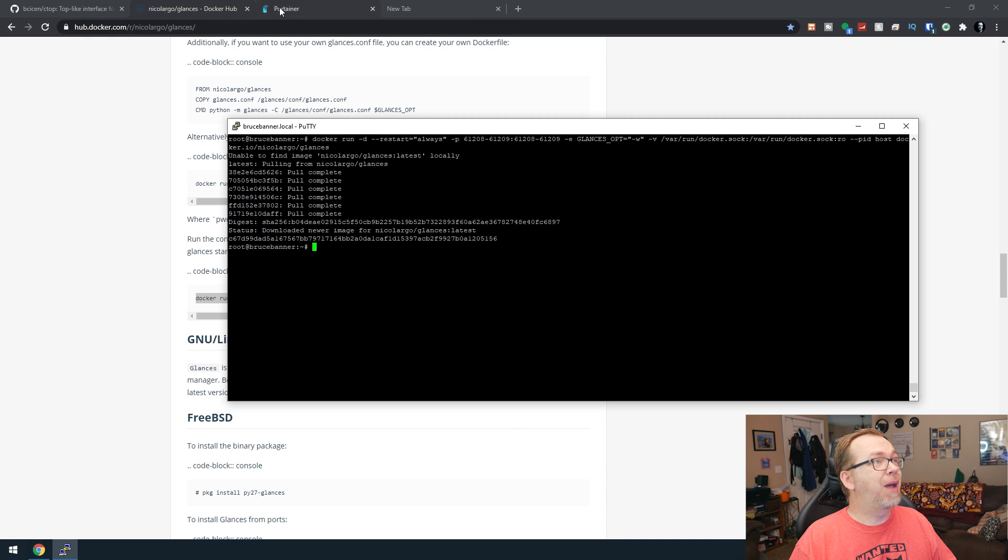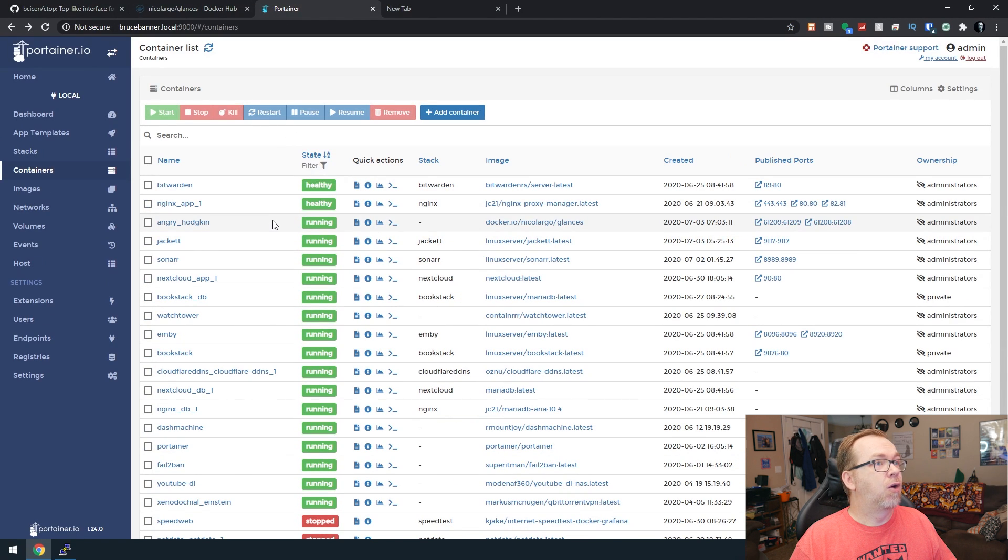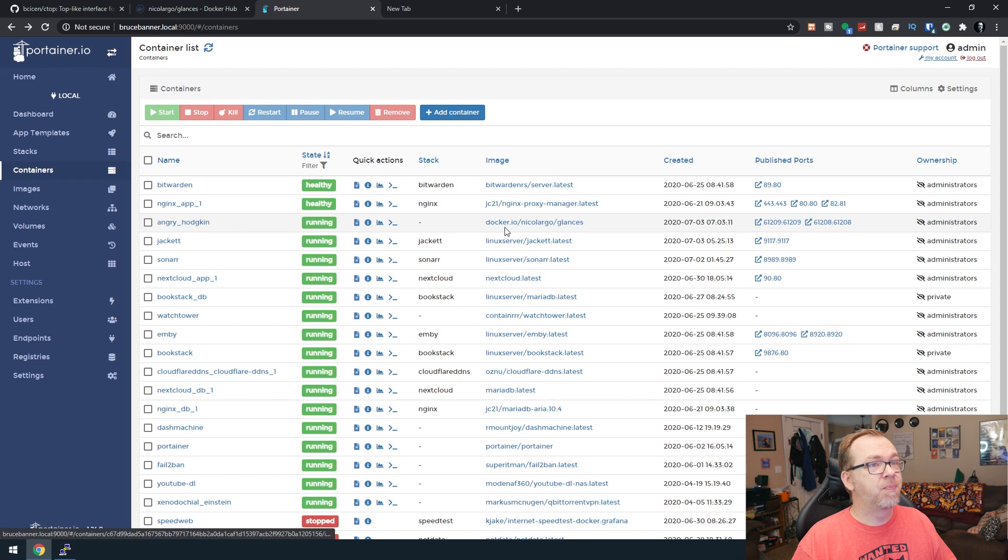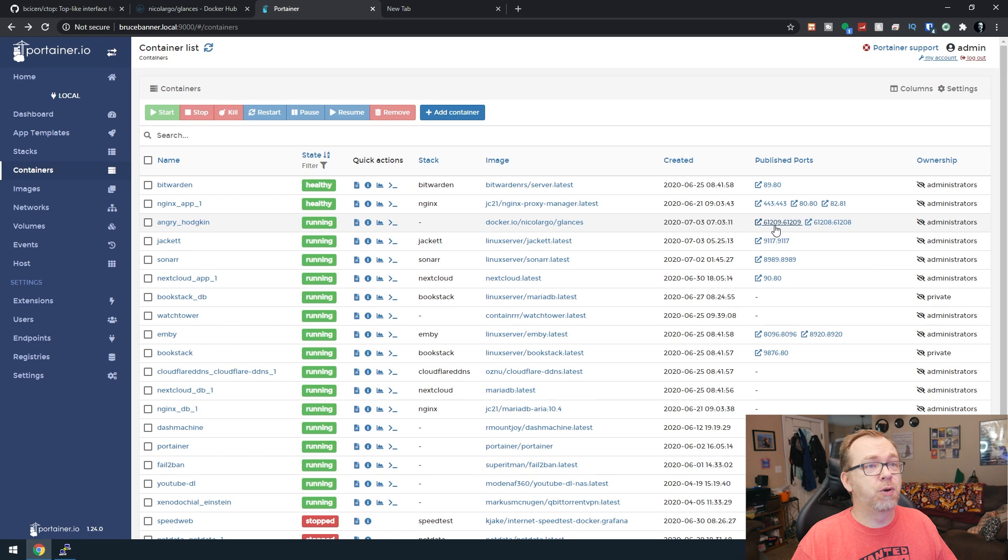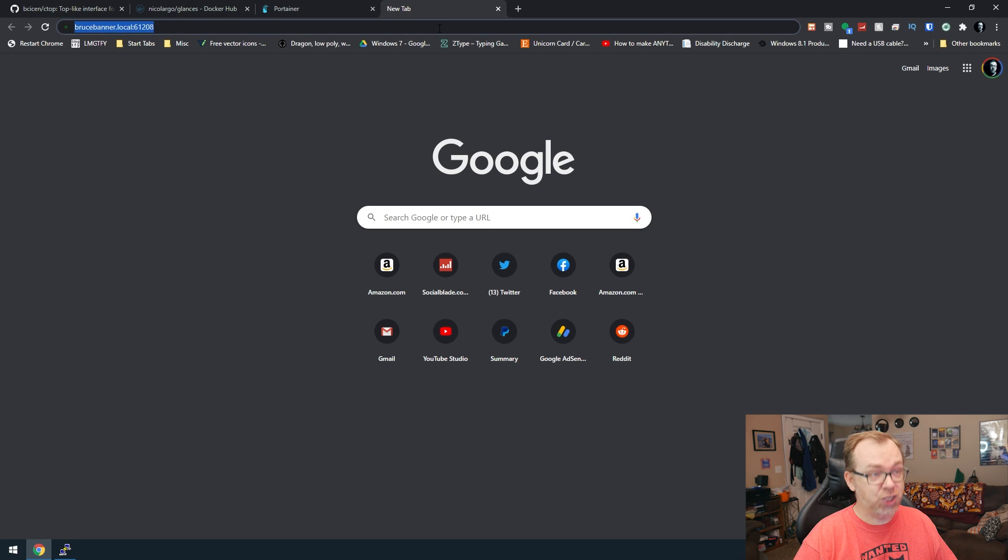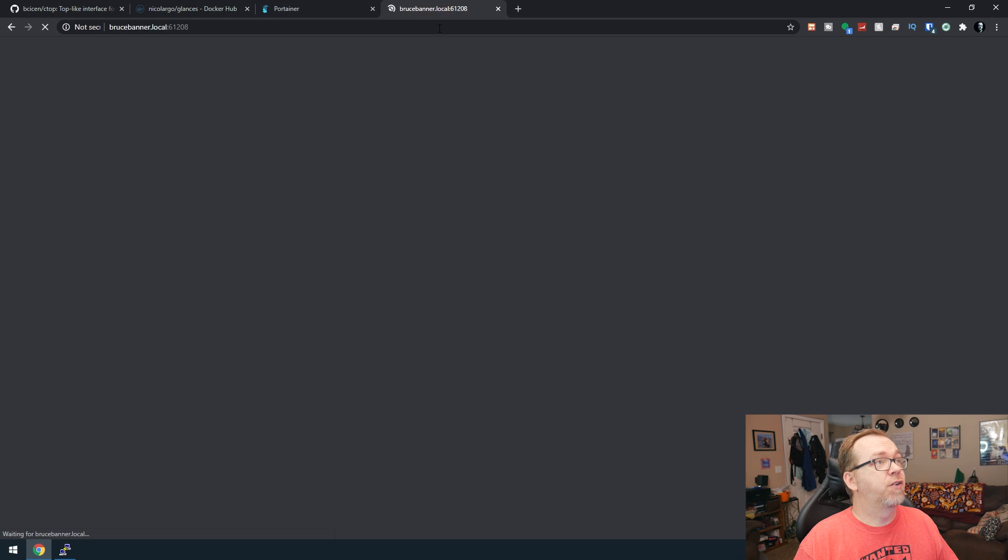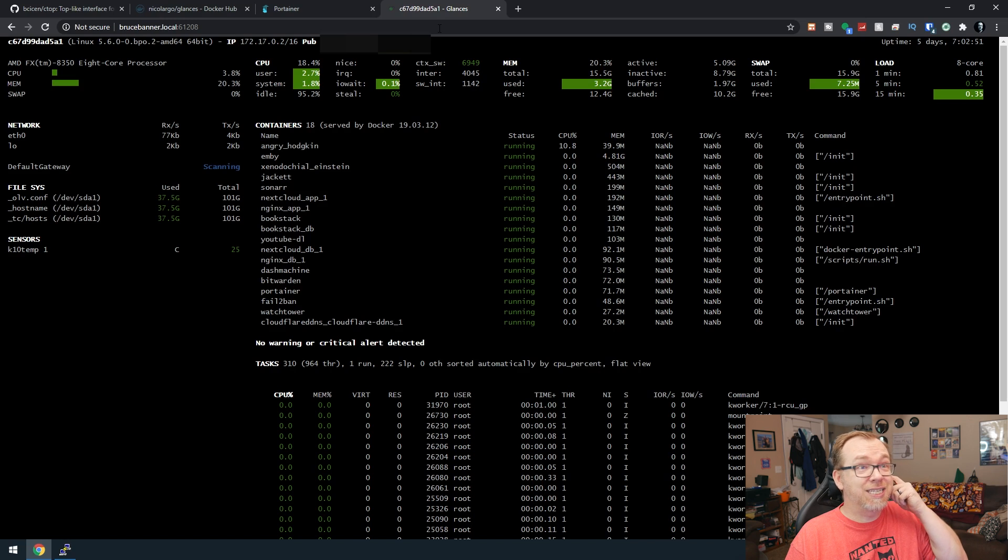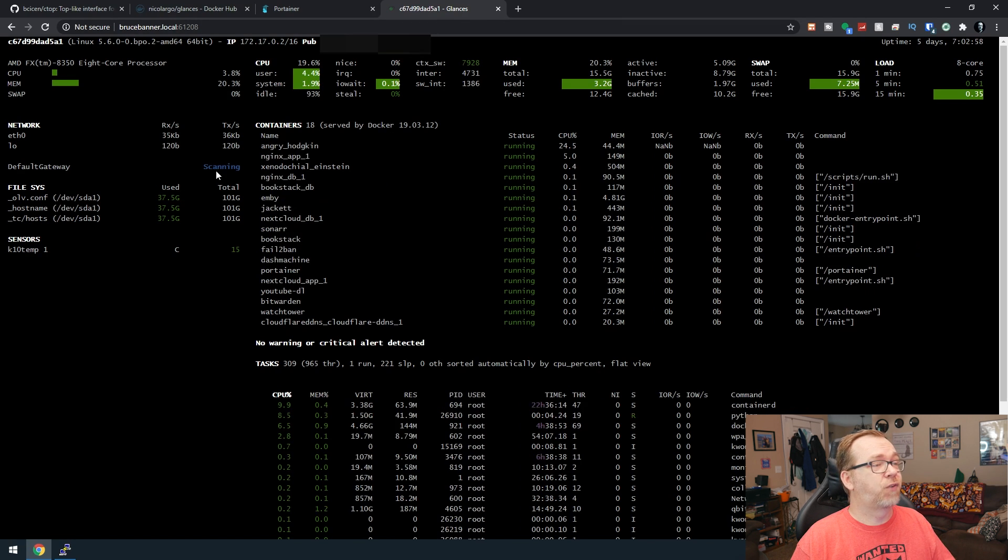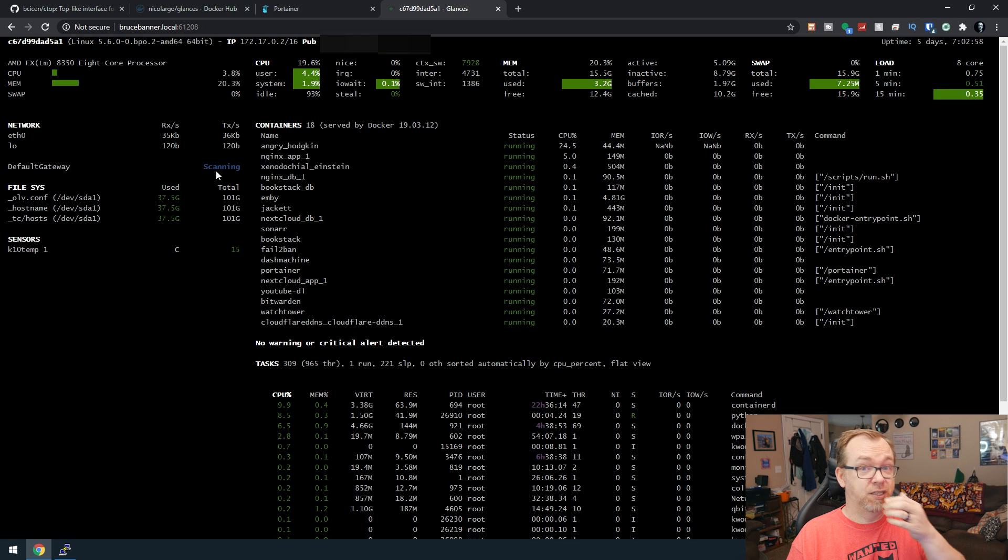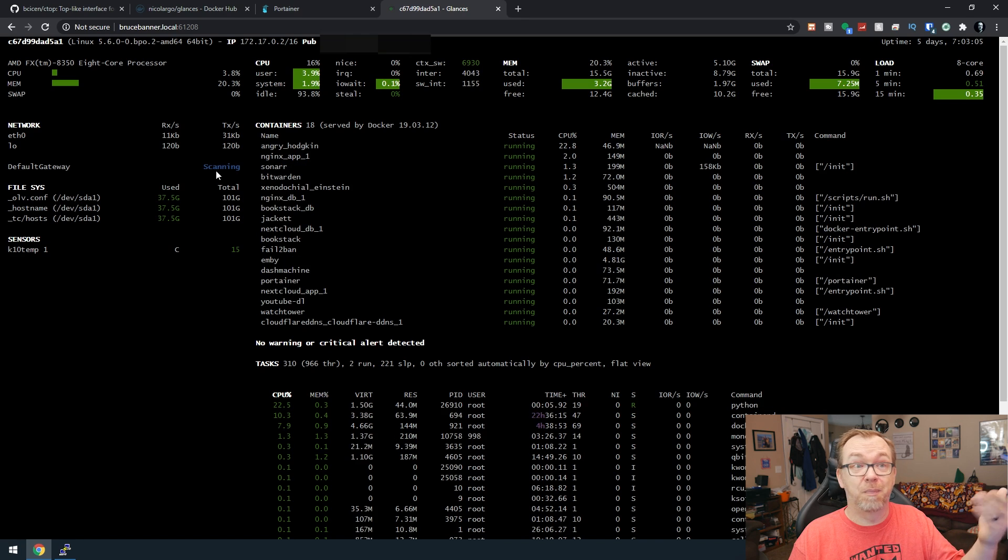So if we come back to Portainer and click refresh, right here is glances. Of course, because I didn't give it a name, it just made one up. We can see that it's running on two different ports, 61209 and 61208. So the 61208 is actually the dashboard. So if we go there here, we can see basically the same thing as before, just a little different as far as the layout is concerned. This one also stays persistent. So even if you close this window, it will keep running in the background.